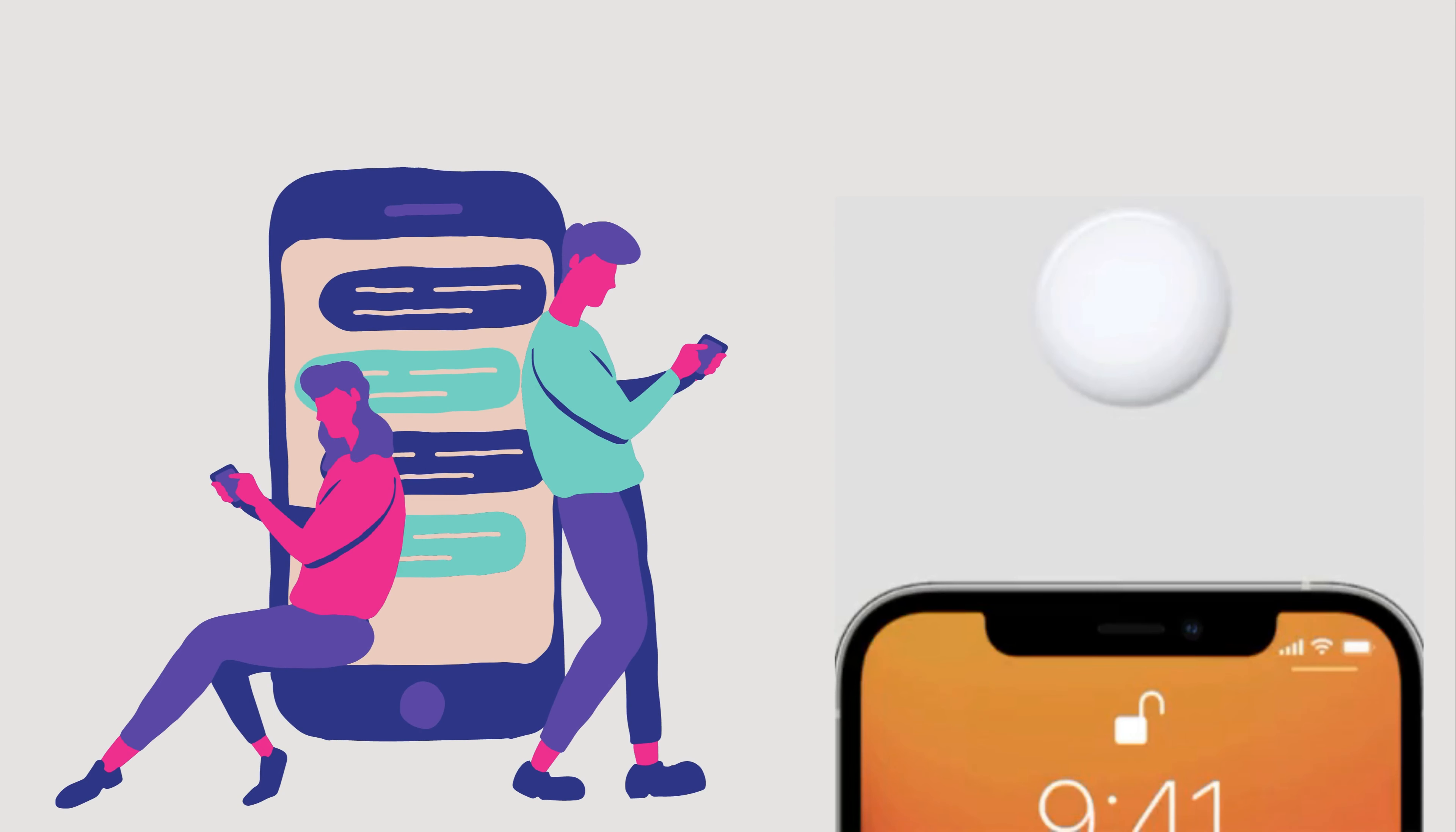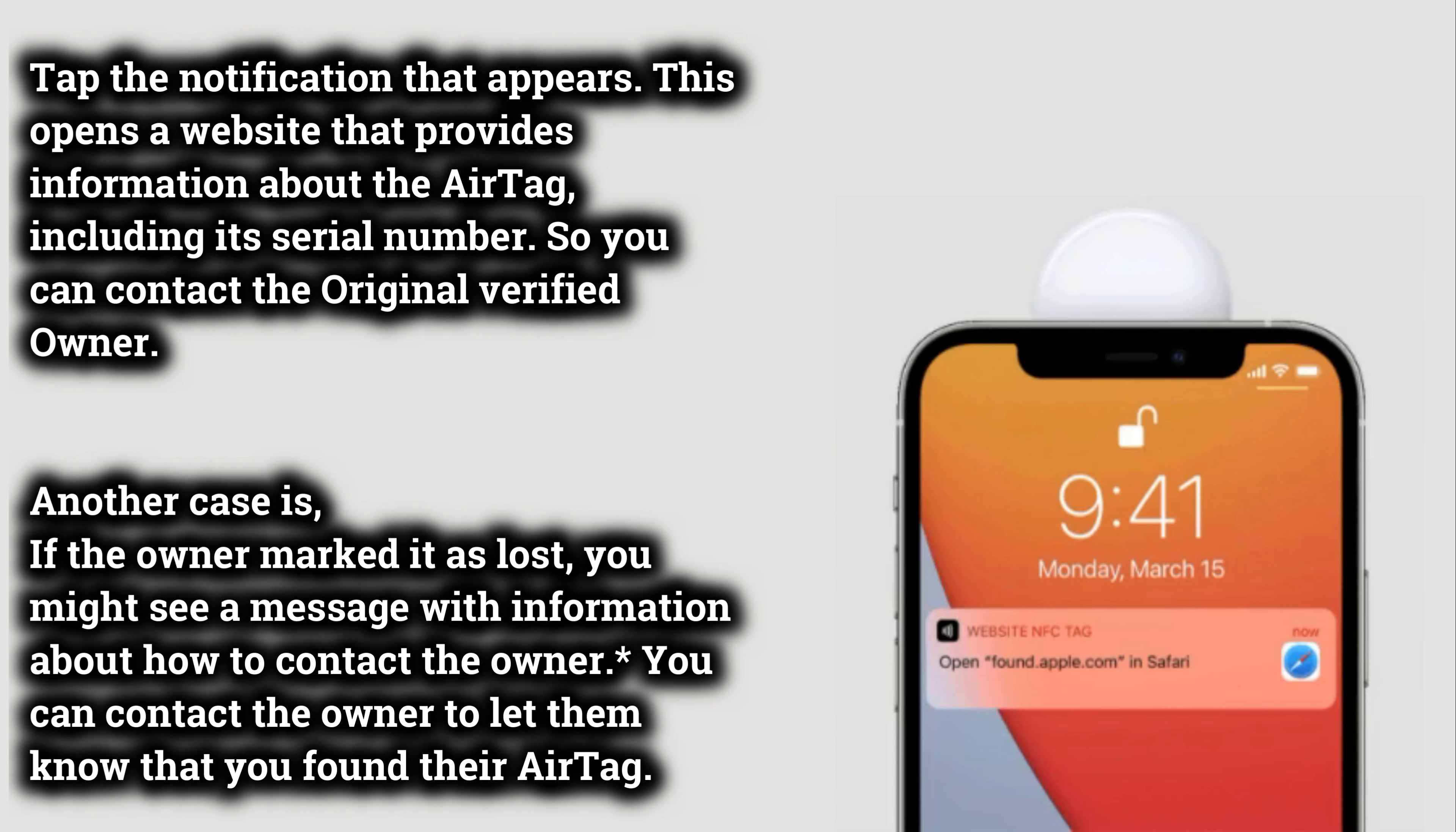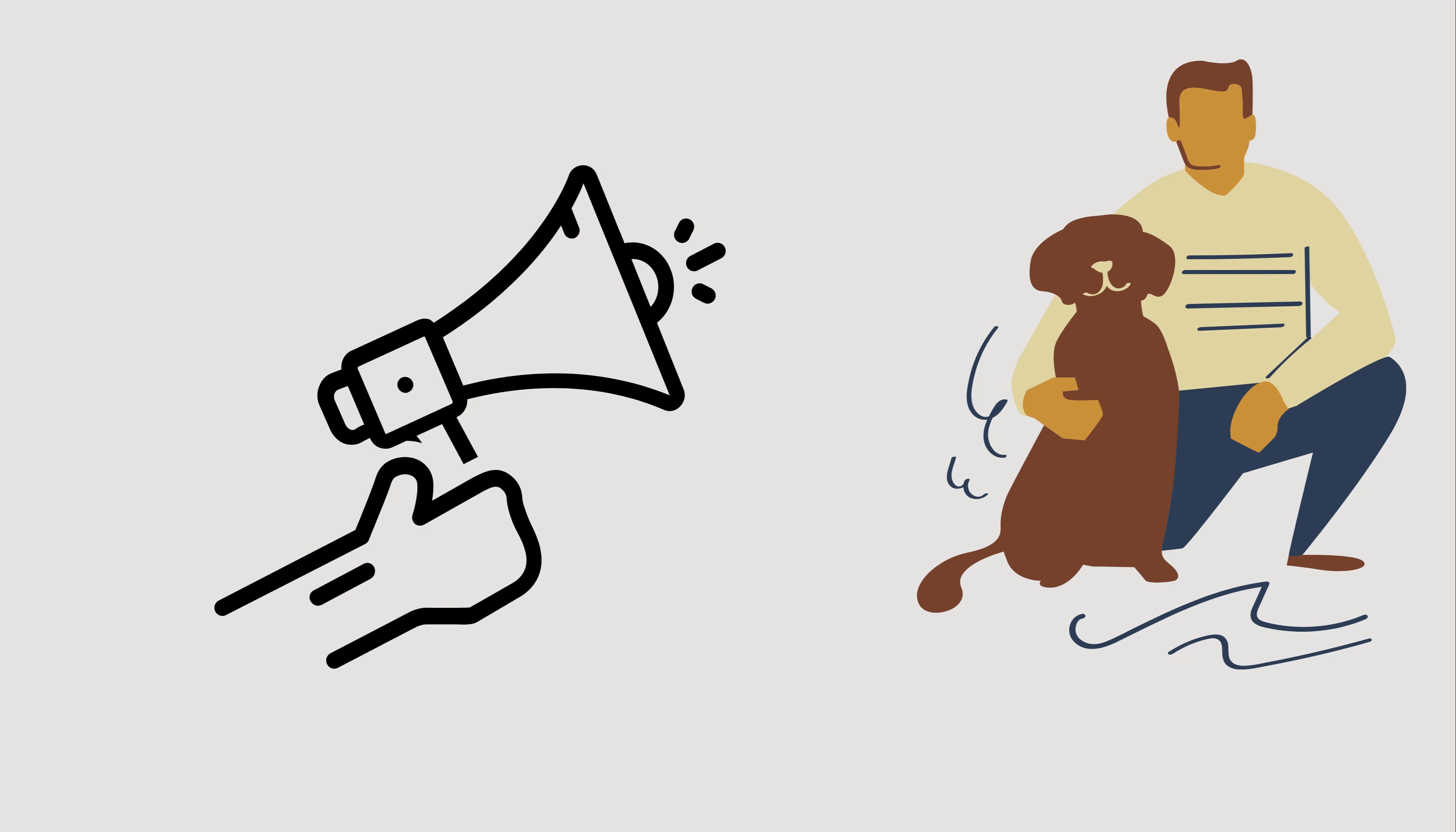Tap and hold the top of your iPhone or NFC-capable smartphone to the white side of the AirTag. Tap the notification that appears. This opens a website that provides information about the AirTag, including its serial number, so you can contact the original verified owner.